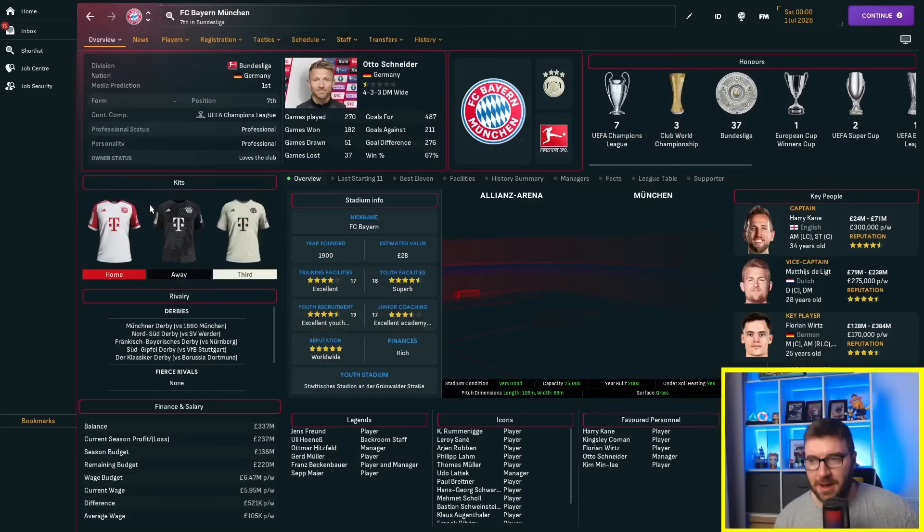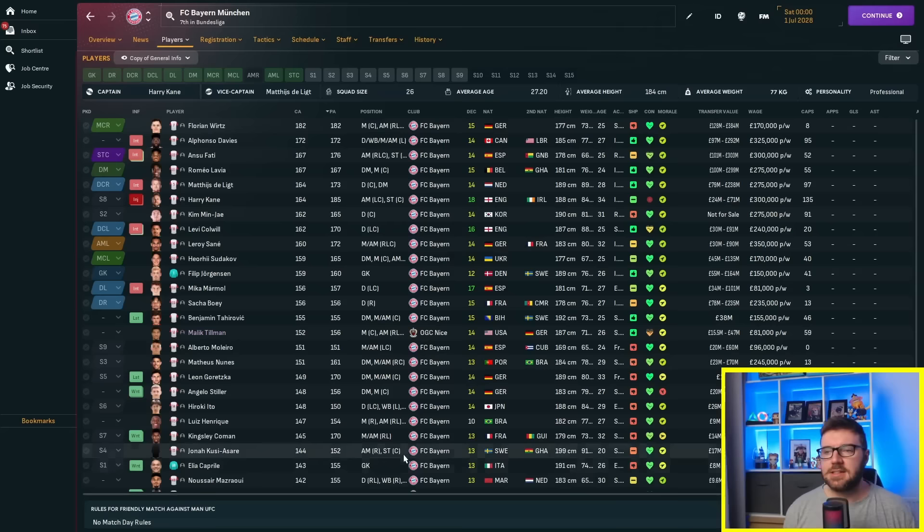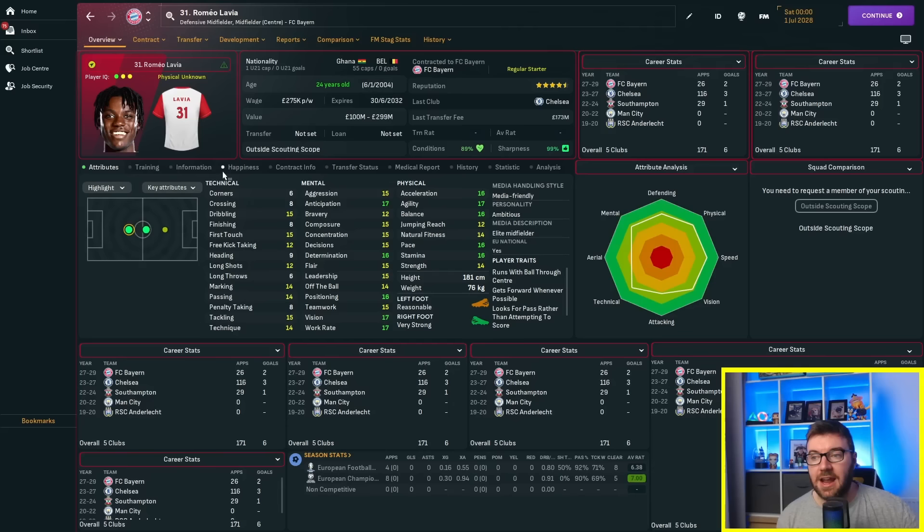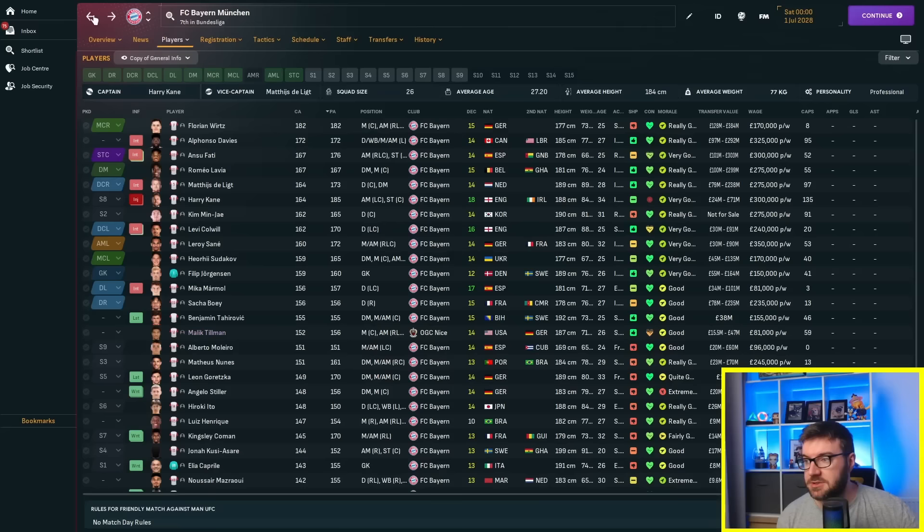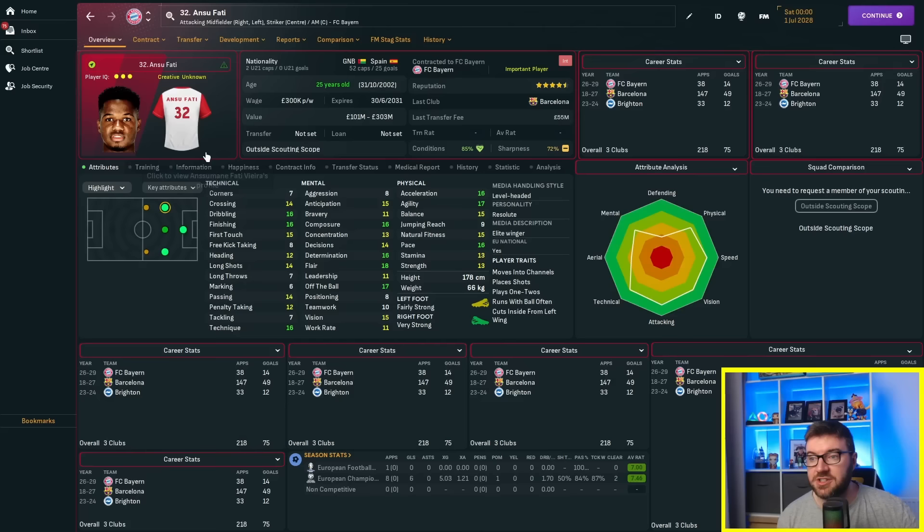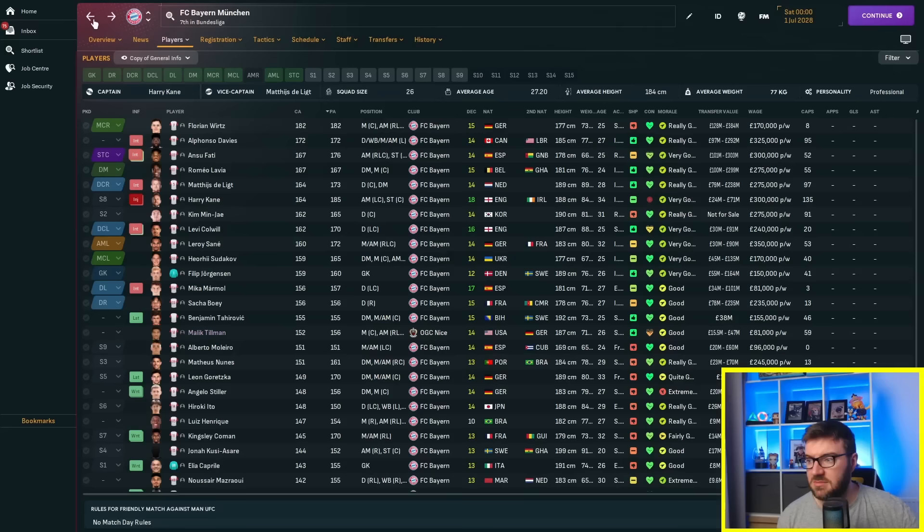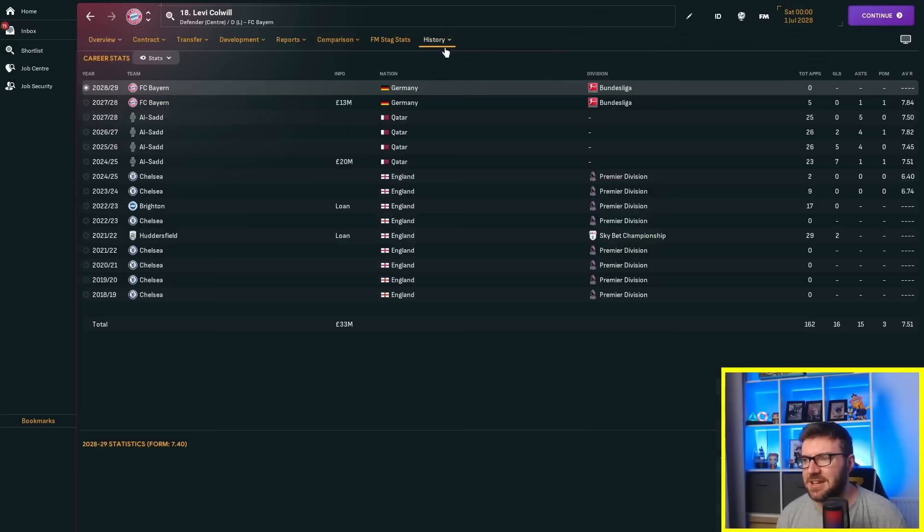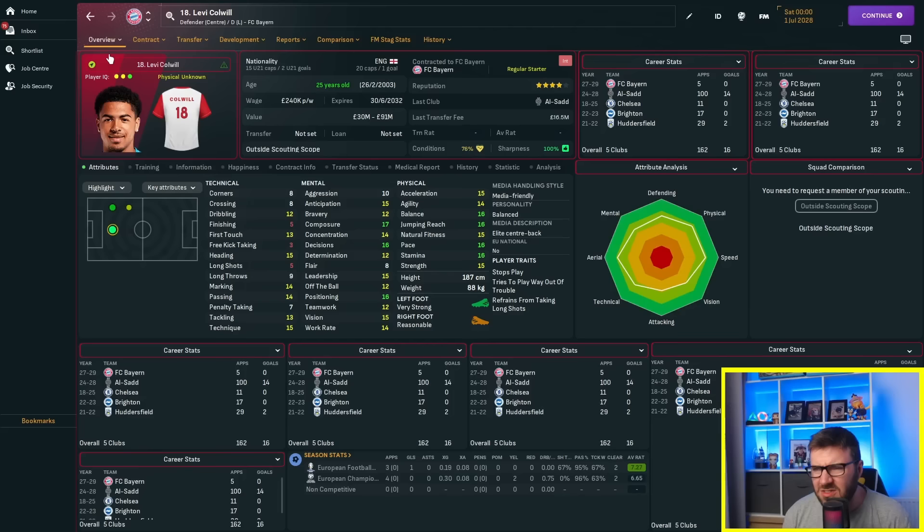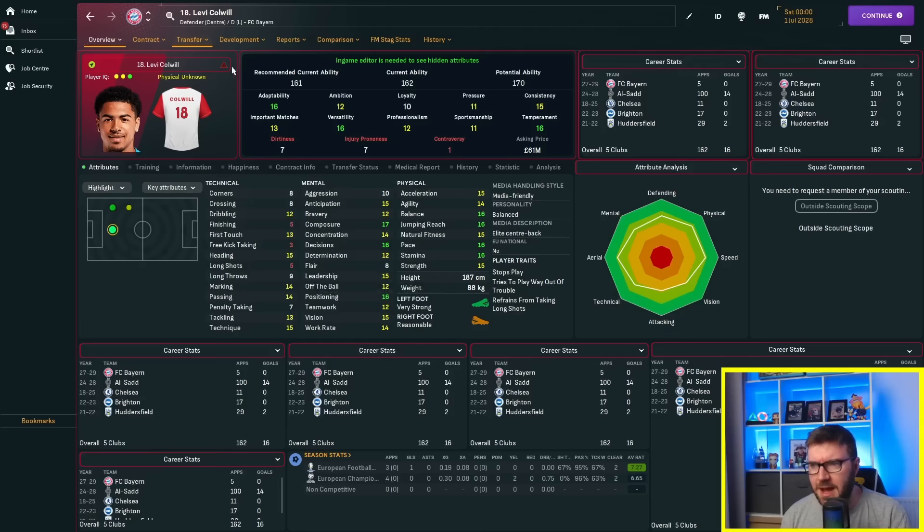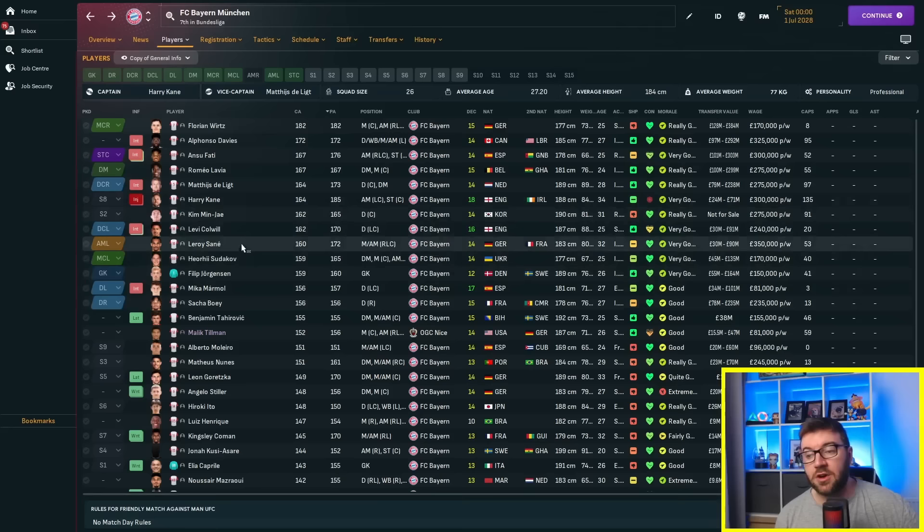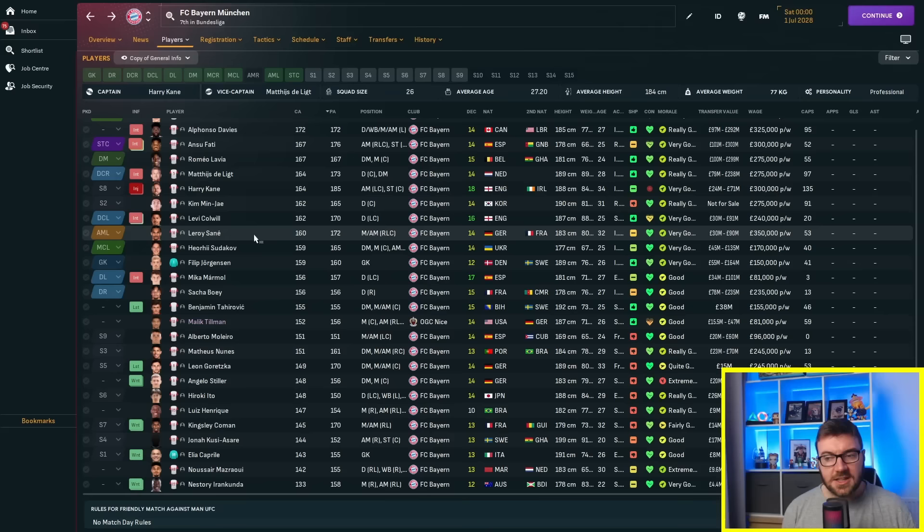Bayern's squad still has Harry Kane and Florian Verts who came in for free. They've got Delecht, Ramea Lavia for £173 million, Ansu Fati for £55 million - bit of a bargain. Levi Colwell from Al Sad for £16.5 million. The team looks pretty good, they've brought some good players in, though they've probably lost some of their better players.